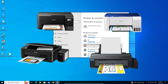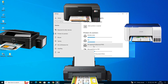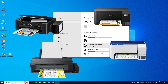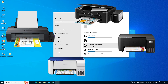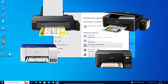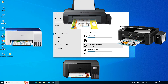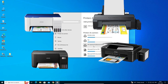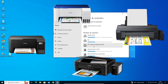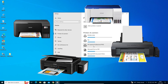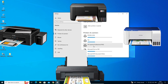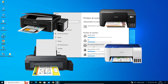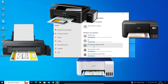So guys, this is the simplest way to install an Epson printer on a Windows 10 PC or laptop. Thank you for watching this video. Don't forget to like, share, and comment on this video, and don't forget to subscribe to the channel. Thank you guys.